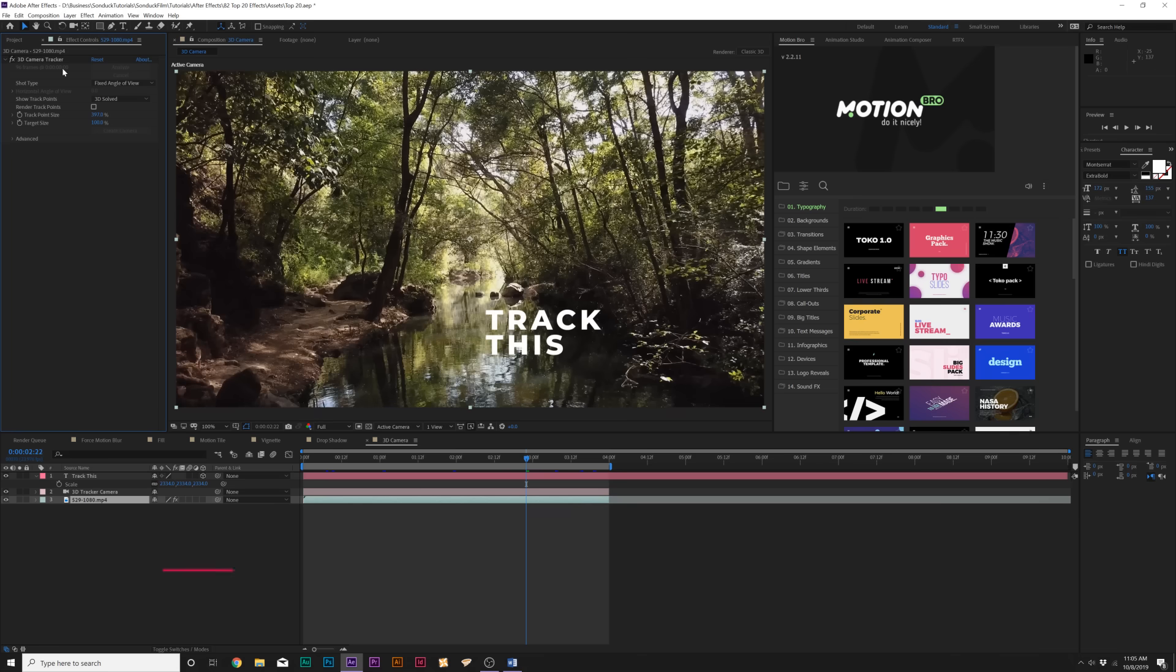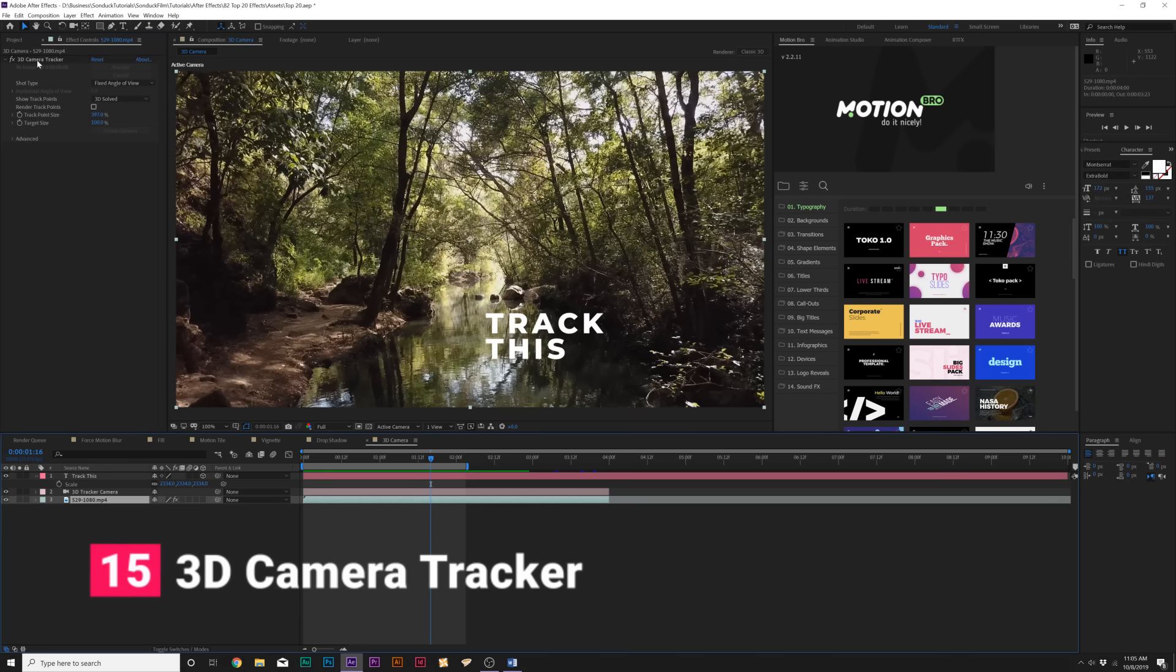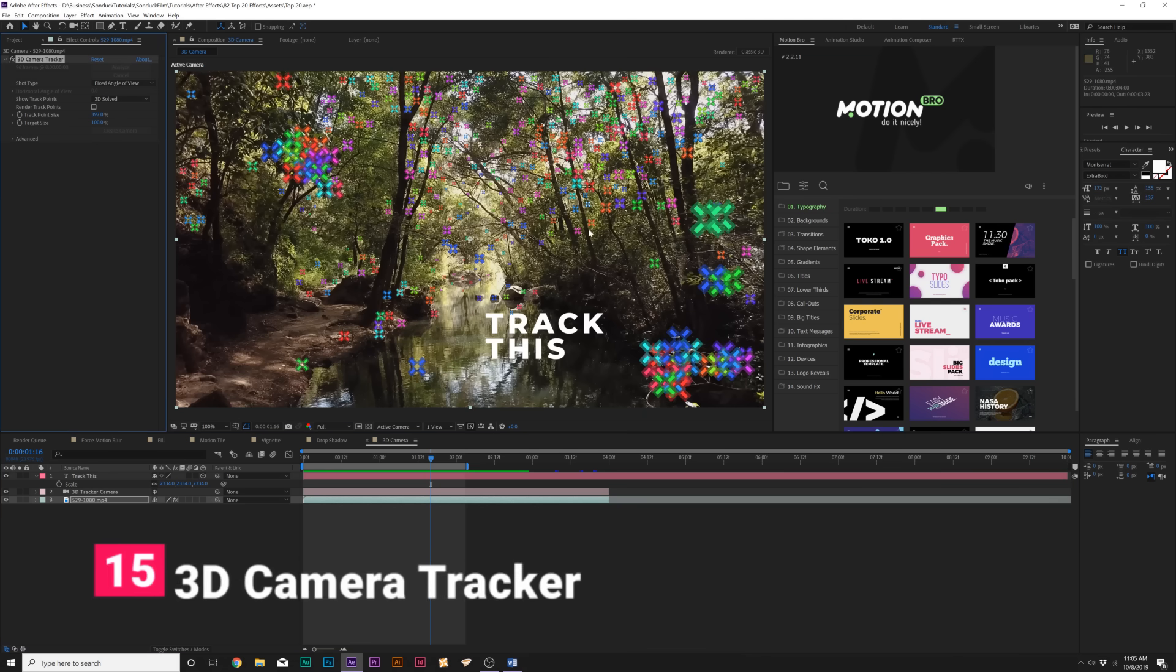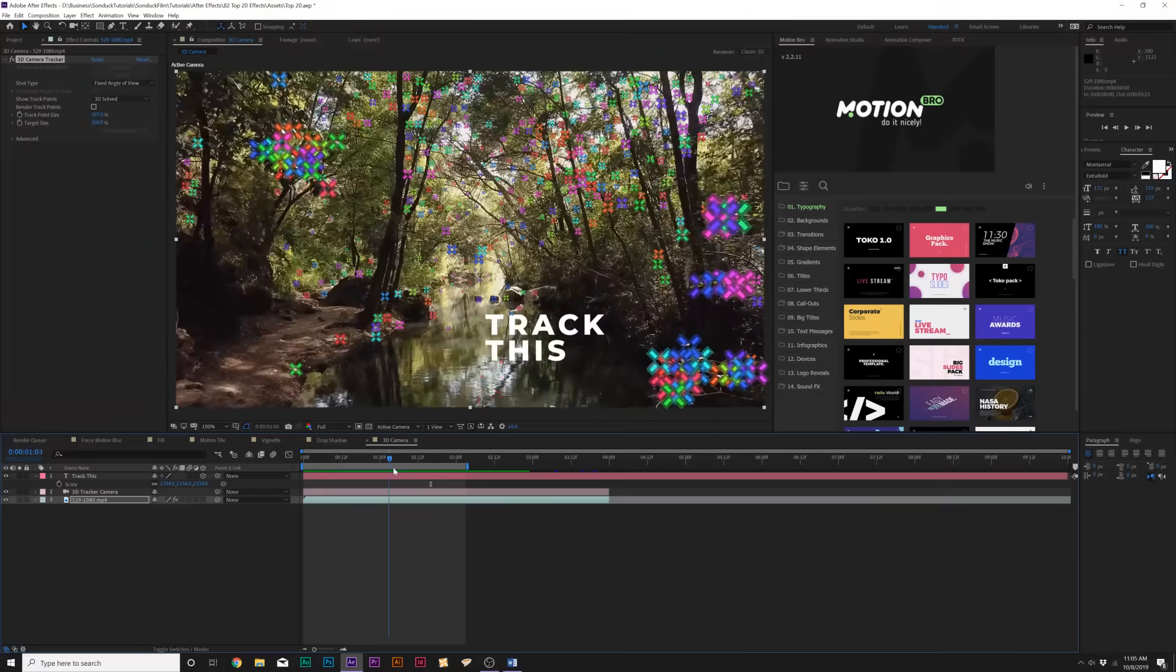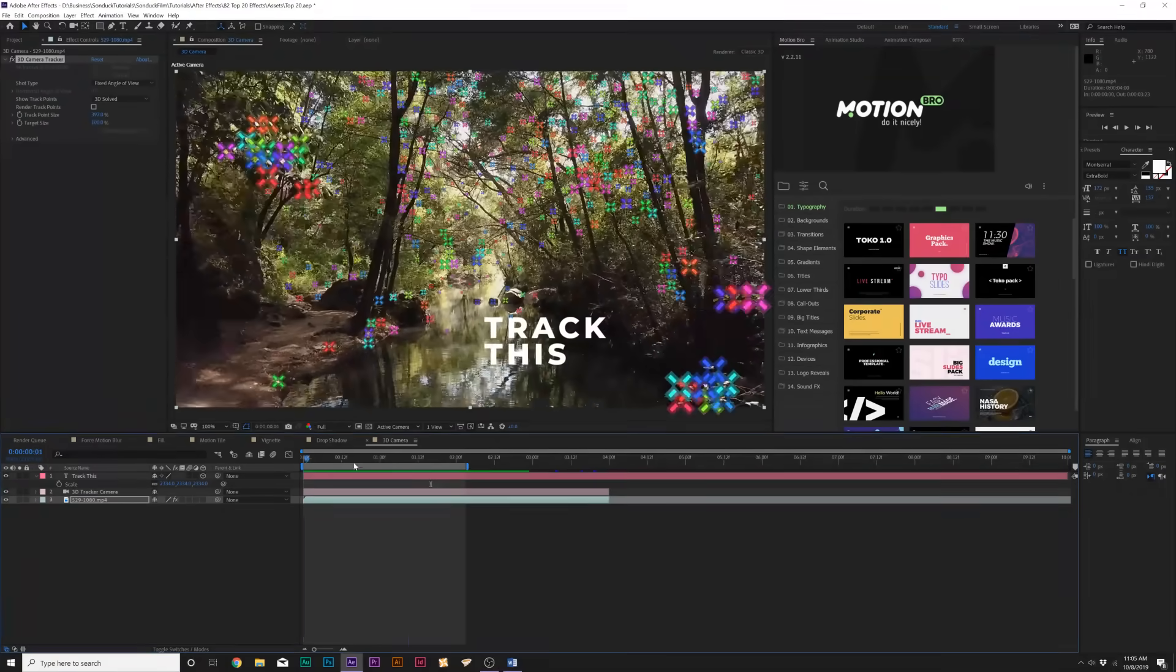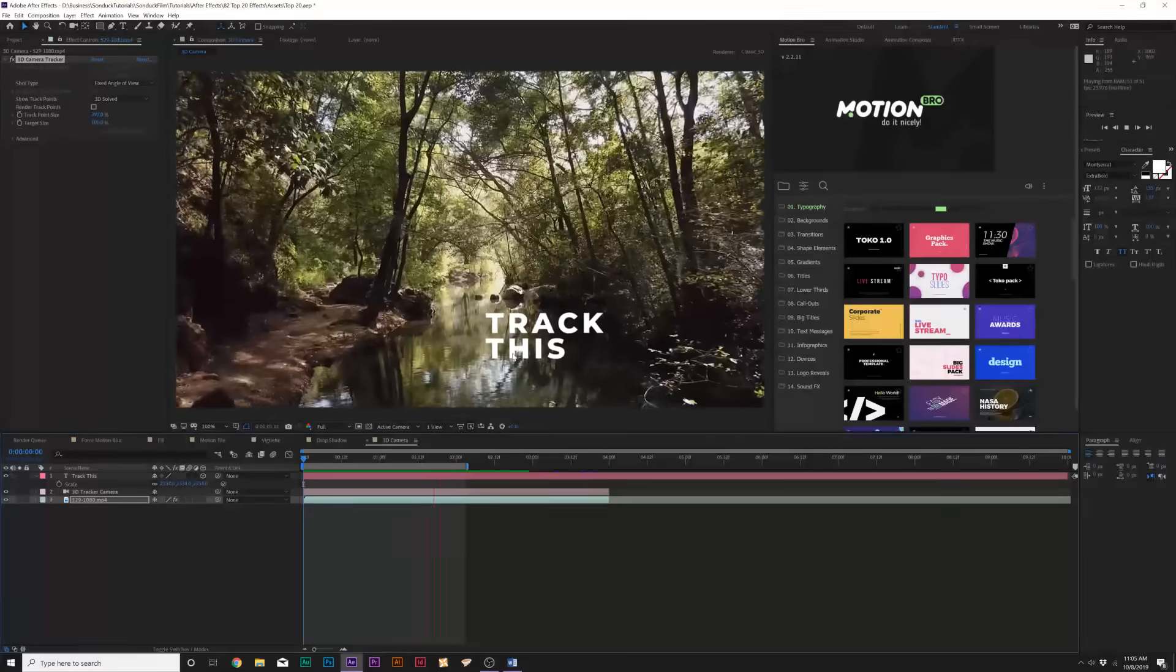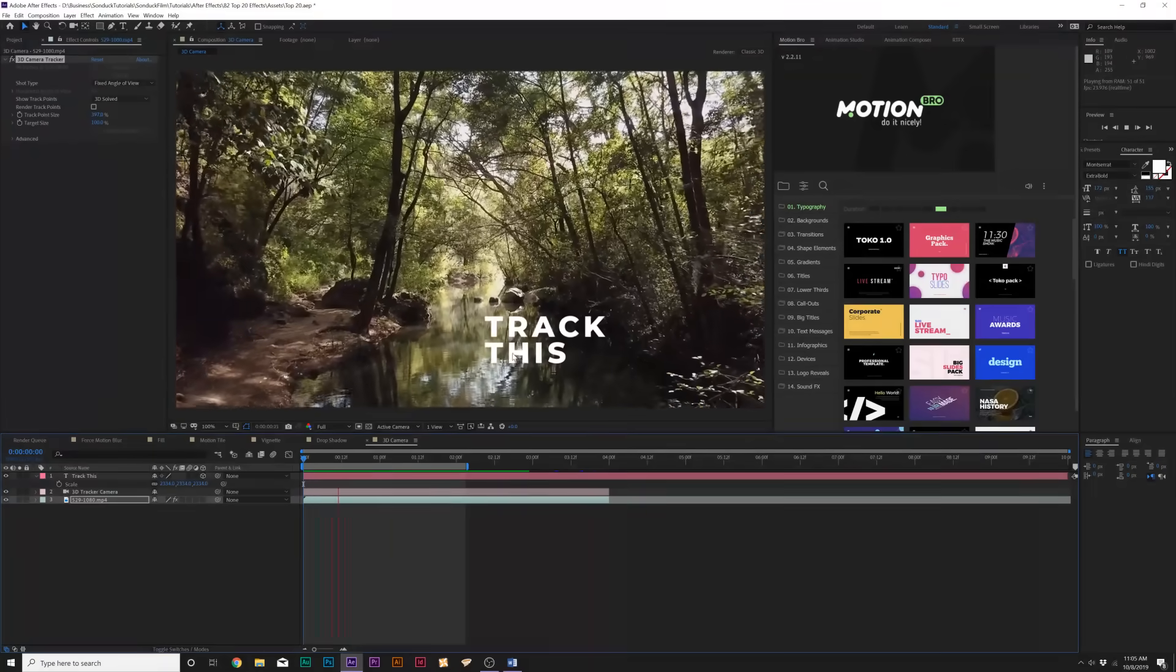The next effect is 3D Camera Tracker, which is under the Perspective menu. What this allows us to do is track the 3D data of a shot, select one of the pins here, and be able to easily put any type of object into our clip as if it's actually shot there. You can see that this text is tracking with our shot and that's what the 3D camera effect allows us to do.